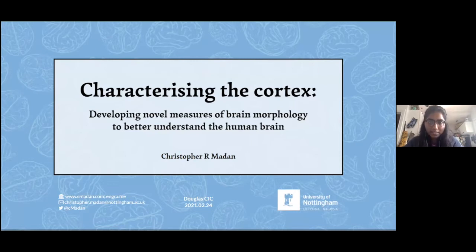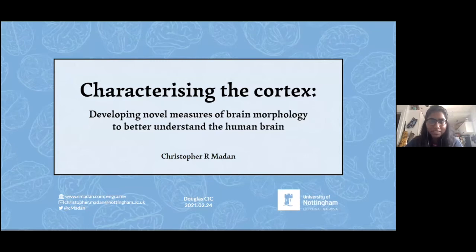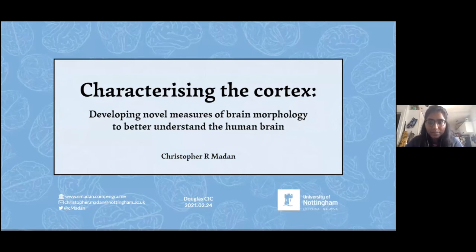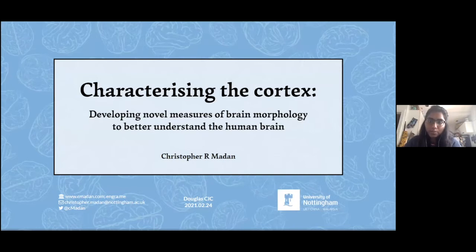He then moved to Boston College where he conducted his postdoctoral research with Dr. Elizabeth Kessinger. He's developed novel approaches to study structural brain metrics — namely fractal dimensionality and sulcomorphometry — which greatly complement the neuroimaging metrics we're familiar with, such as cortical thickness or surface area. This allows us to fully understand the underlying heterogeneity of the brain. Since completing his PhD, he has expanded his research to understand brain structure with age, which will be the focus of his talk today.